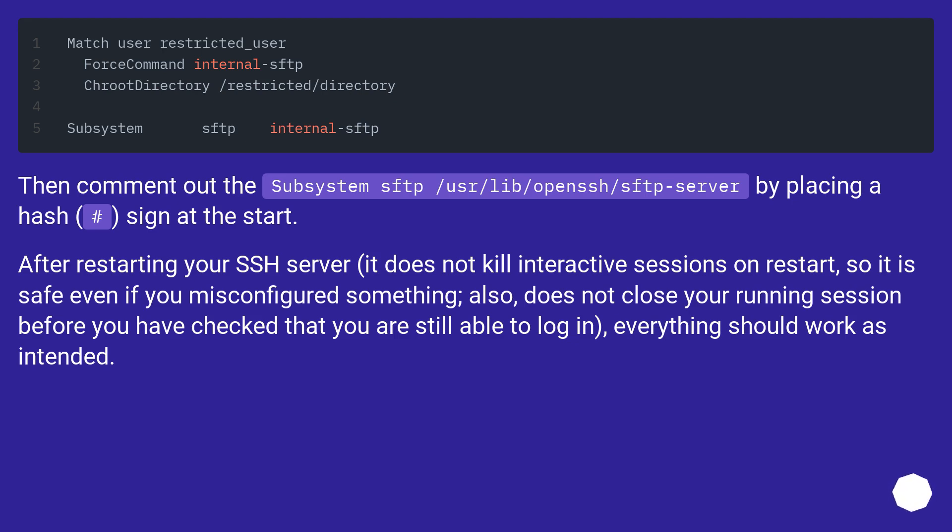After restarting your SSH server, it does not kill interactive sessions on restart, so it is safe even if you misconfigured something. Also, do not close your running session before you have checked that you are still able to log in. Everything should work as intended.